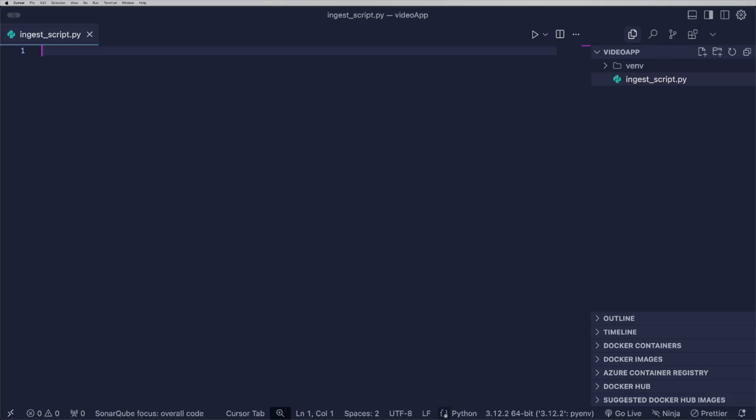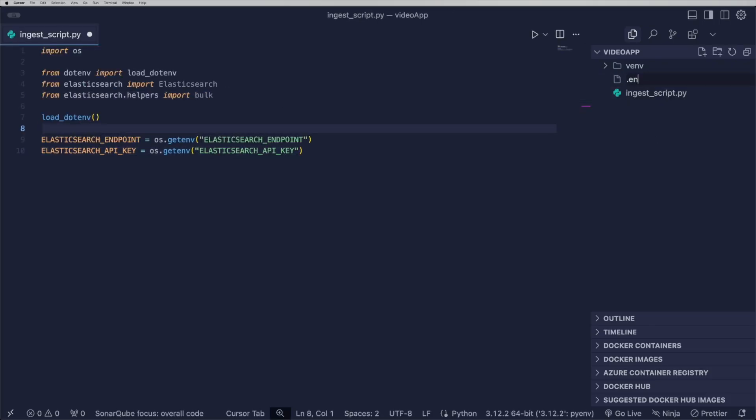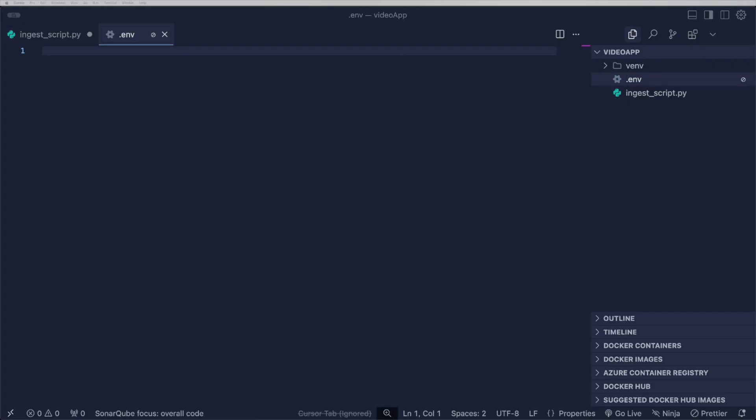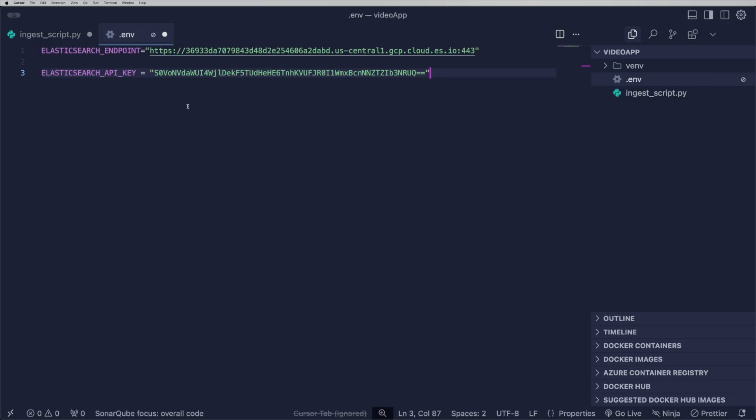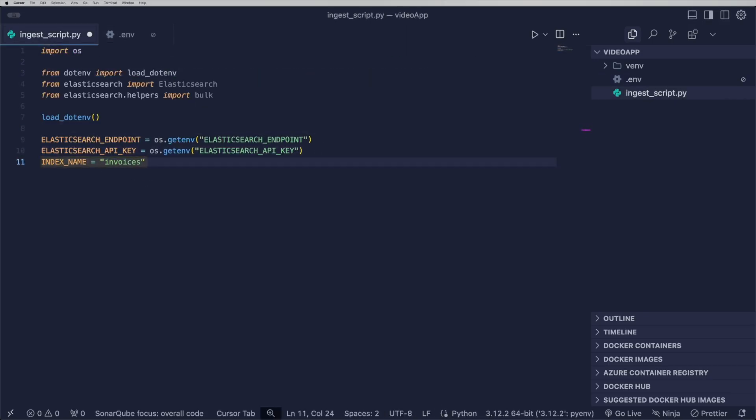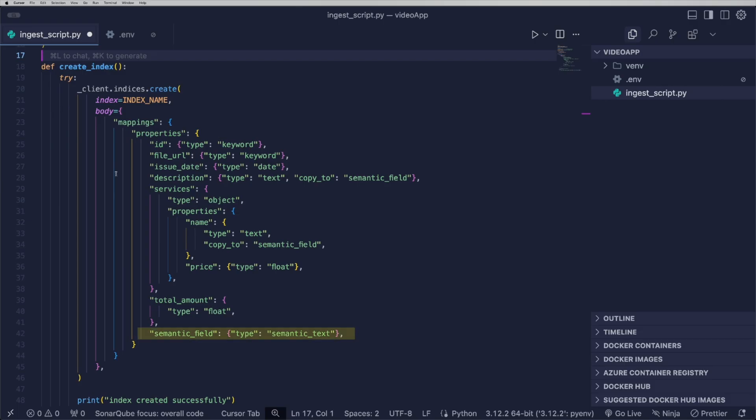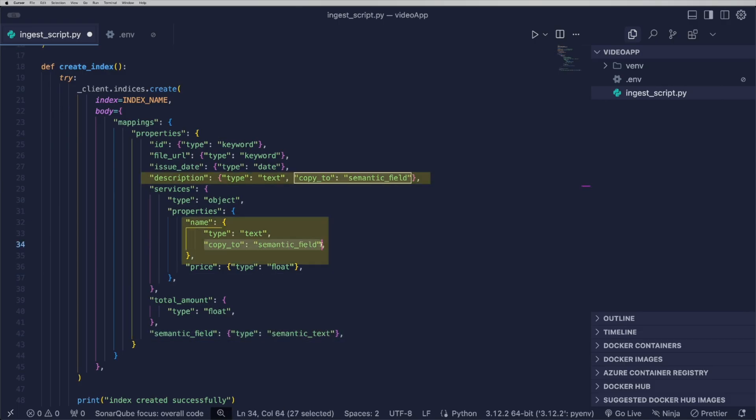In the ingest script file, I'll add the code that creates data mappings and ingests the documents into Elasticsearch. All data will be stored under the invoices index, and this index will have a semantic field where the field description and service.name will be copied into the semantic text field using the copyTo property.